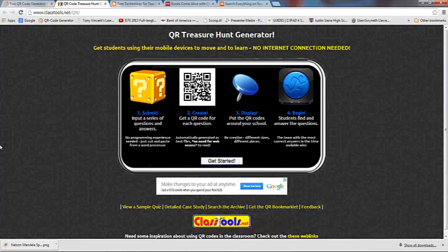What if the QR Code in PE class led them to a video of how to do an exercise properly, or to rules of a sport, or a game that they're trying to learn how to play, and that kind of thing.